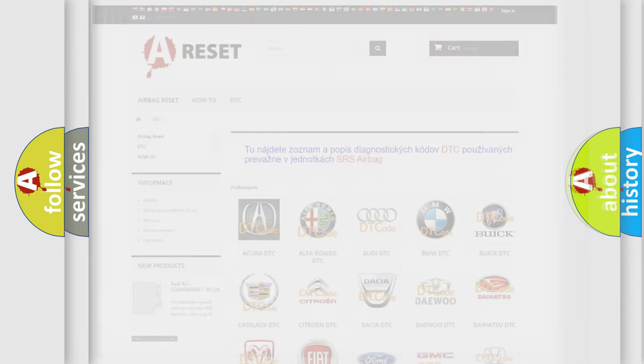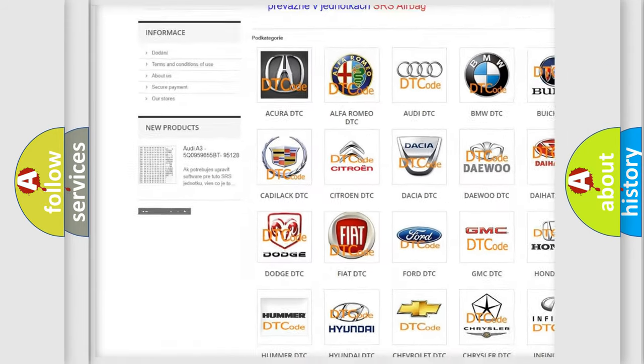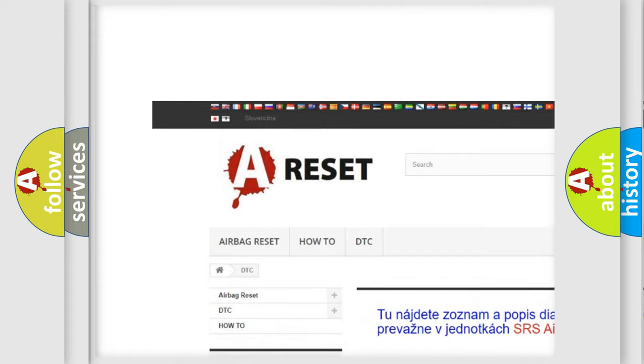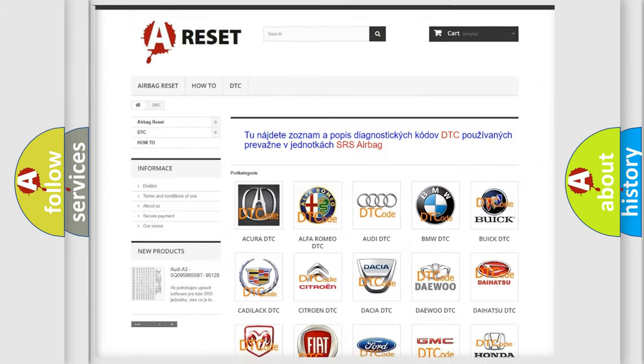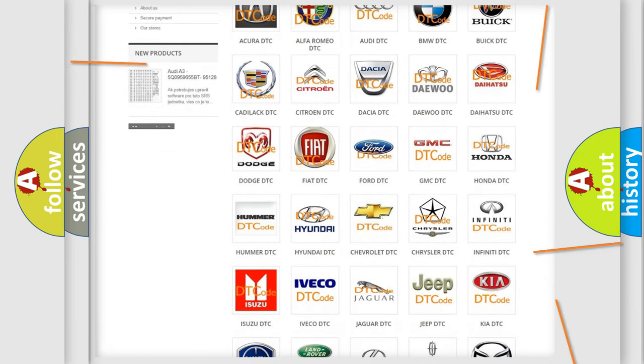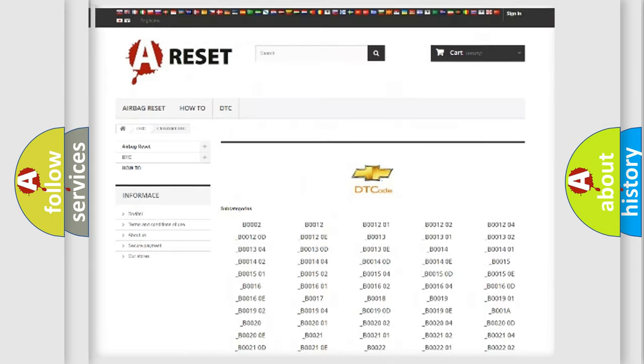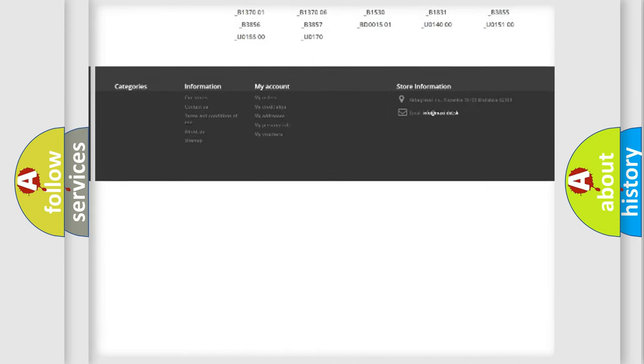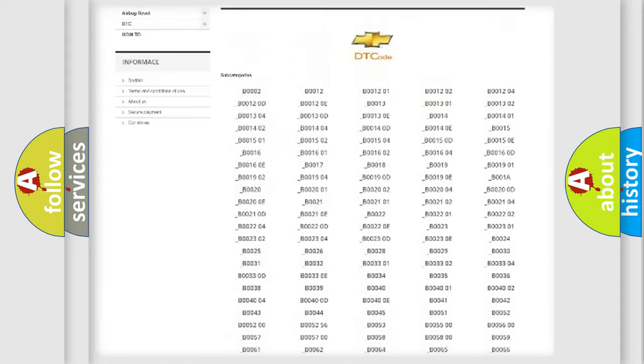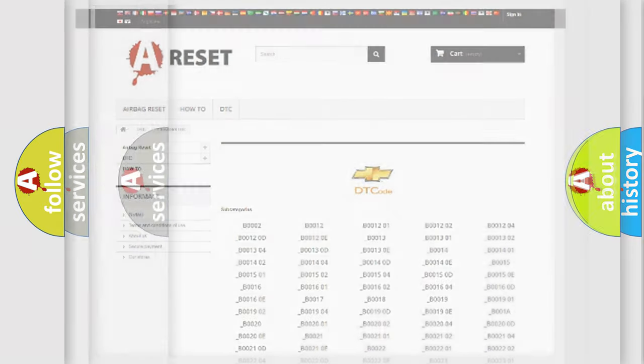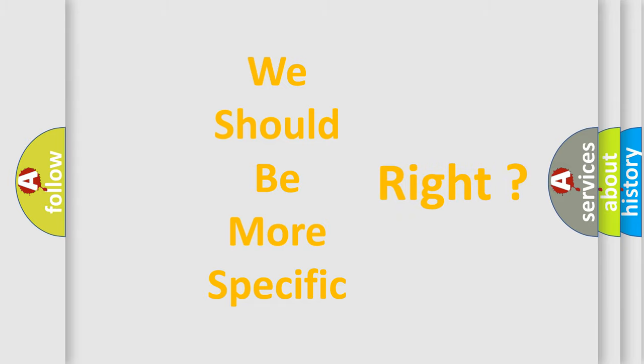Our website airbagreset.sk produces useful videos for you. You do not have to go through the OBD2 protocol anymore to know how to troubleshoot any car breakdown. You will find all the diagnostic codes that can be diagnosed in Chevrolet vehicles, also many other useful things. The following demonstration will help you look into the world of software for car control units.